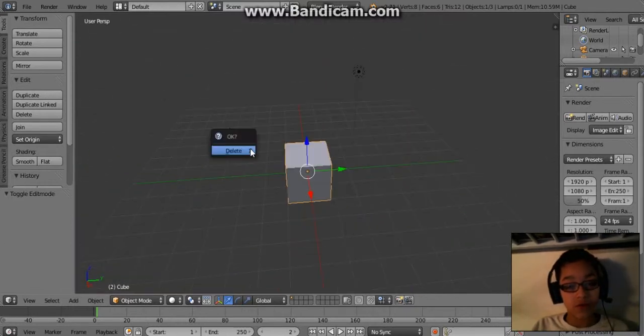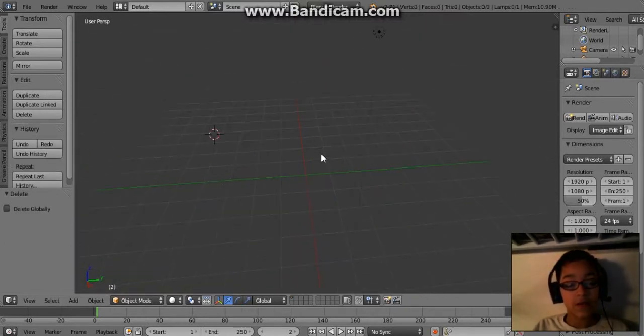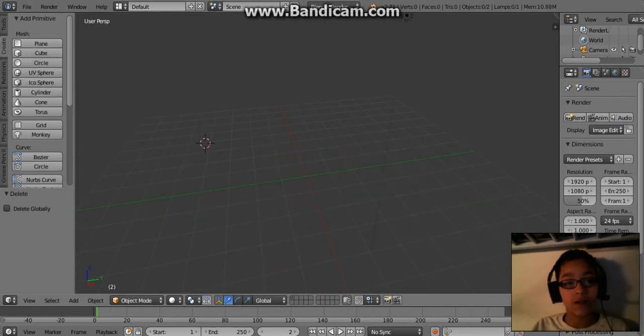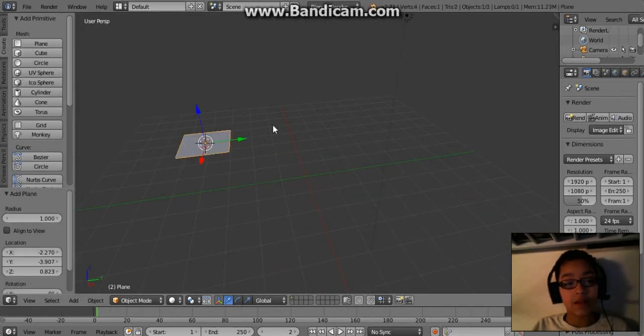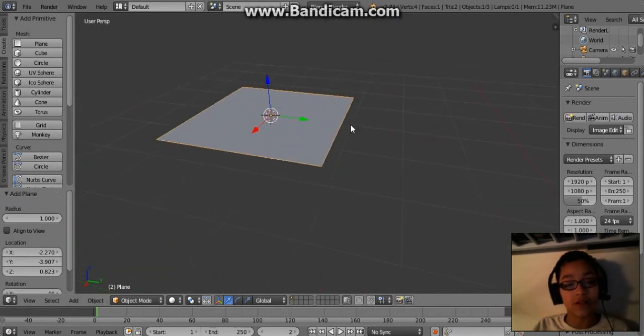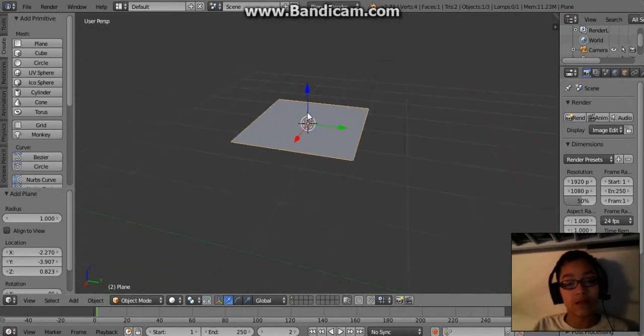First you want to press X and then press delete. This deletes the object. Then you want to press create, it's right here, and then click plane. This plane is just a little object.